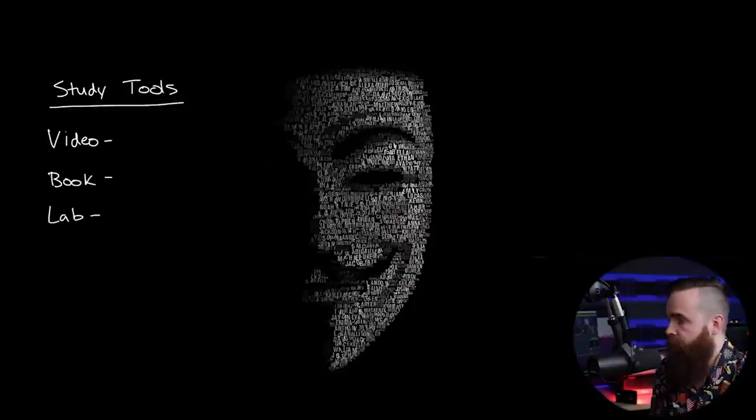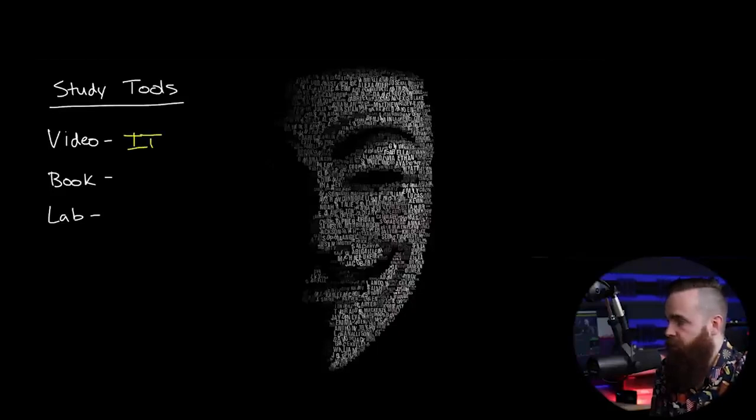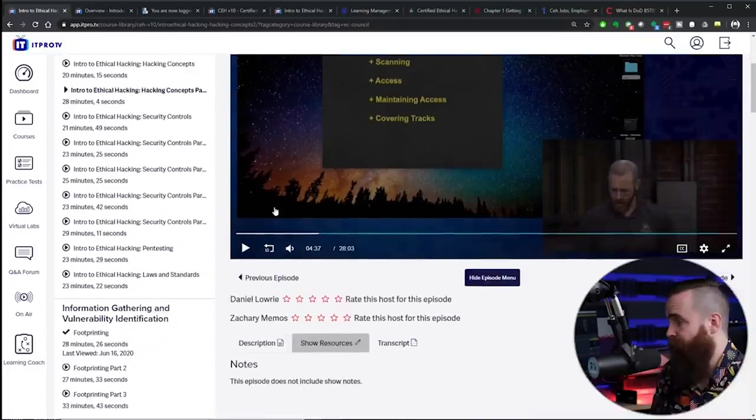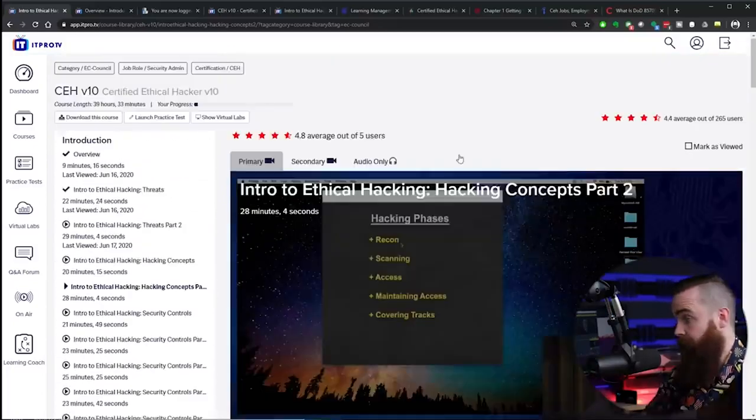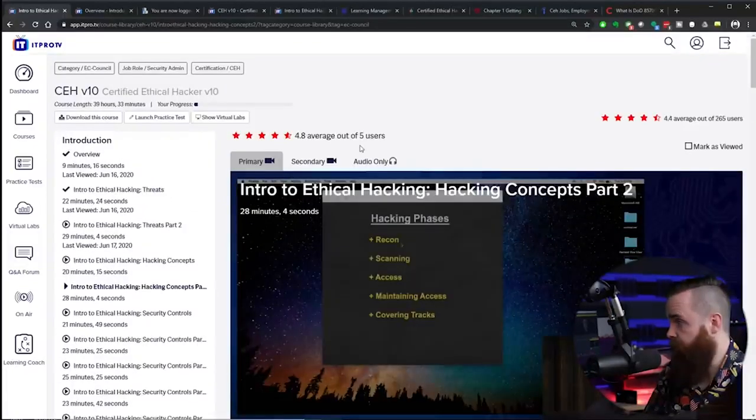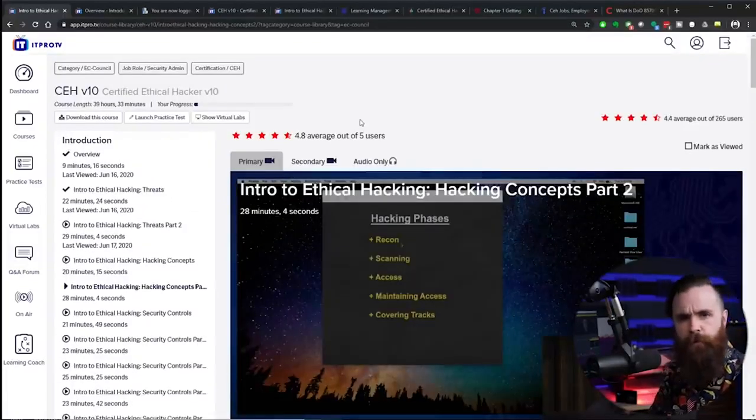Trust me, it works. For video, I'm using IT Pro TV and their CEH version 10 training. I've got it open right here. So far been fantastic and they cover everything you need to know for the CEH. And by the way, they cover all other courses as well.